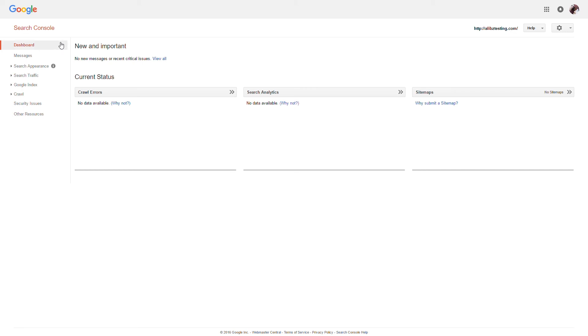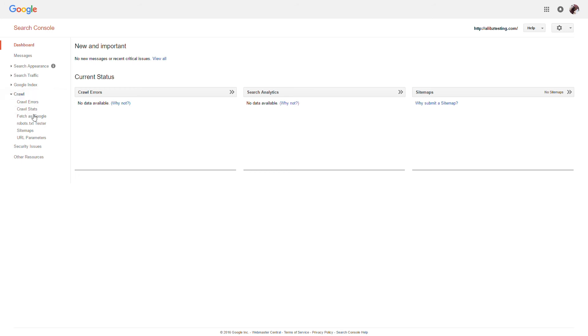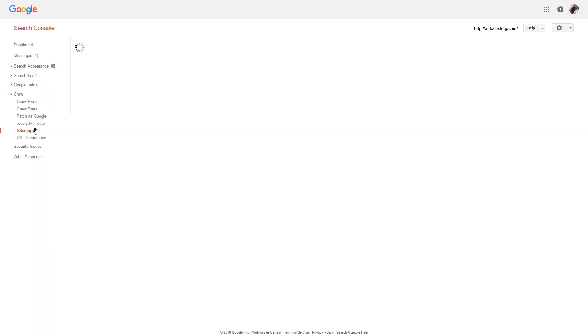Next, we'll submit our sitemaps to Google to start the process of having Google index our website. We'll go back to the Google Webmaster Tools page, and select Crawl in the left-hand side. We'll select the Sitemap section, and select Add slash Test Sitemap.